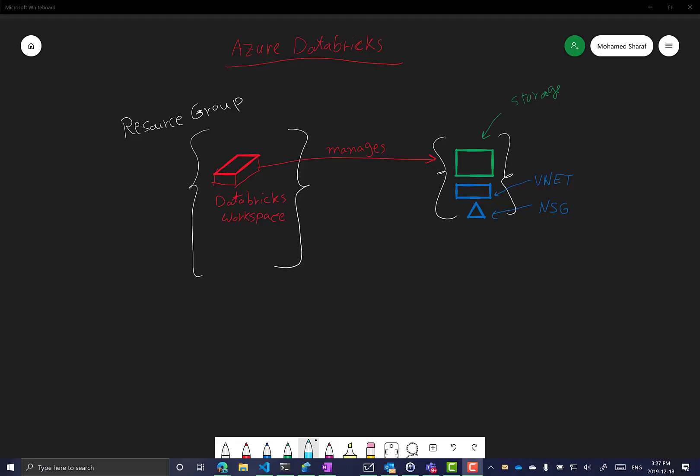Hi everyone and welcome to this first episode of the Azure Databricks series. In this series we will cover many aspects of Azure Databricks.